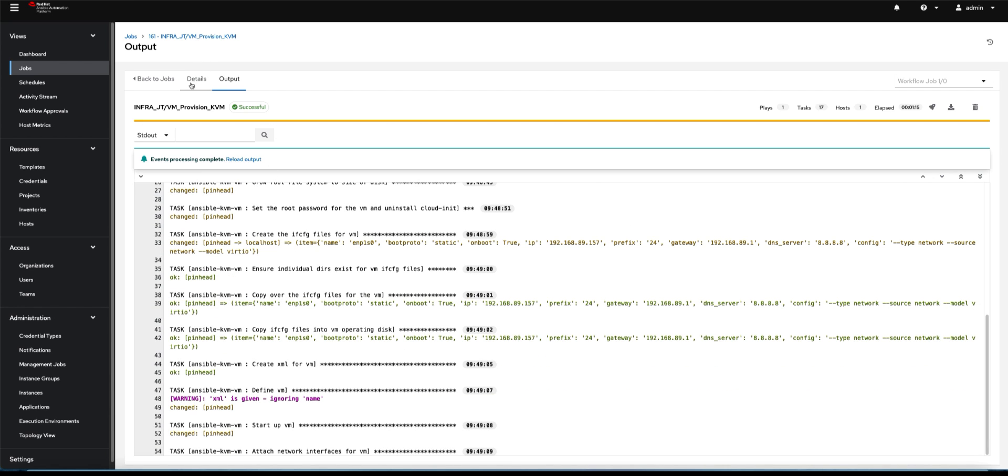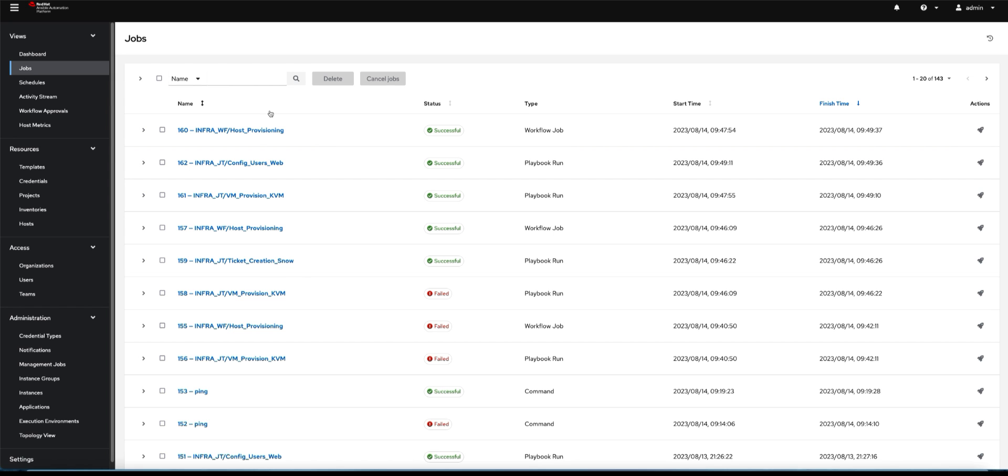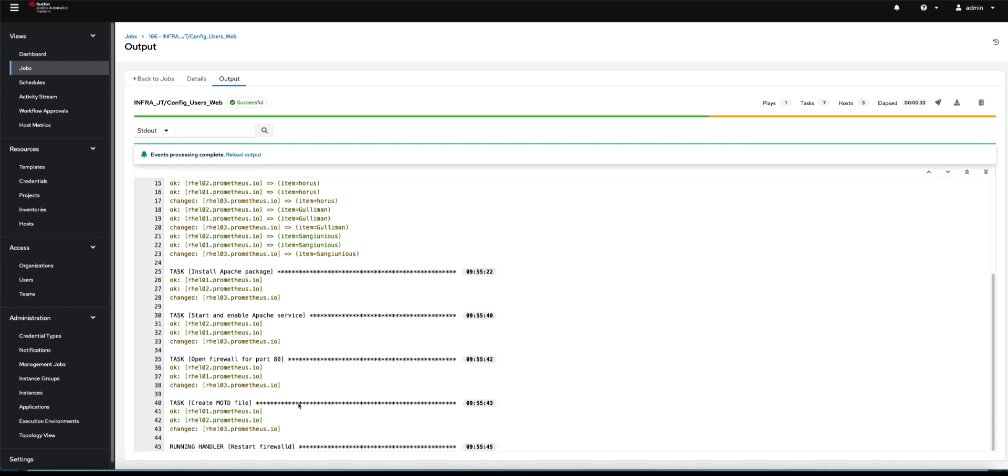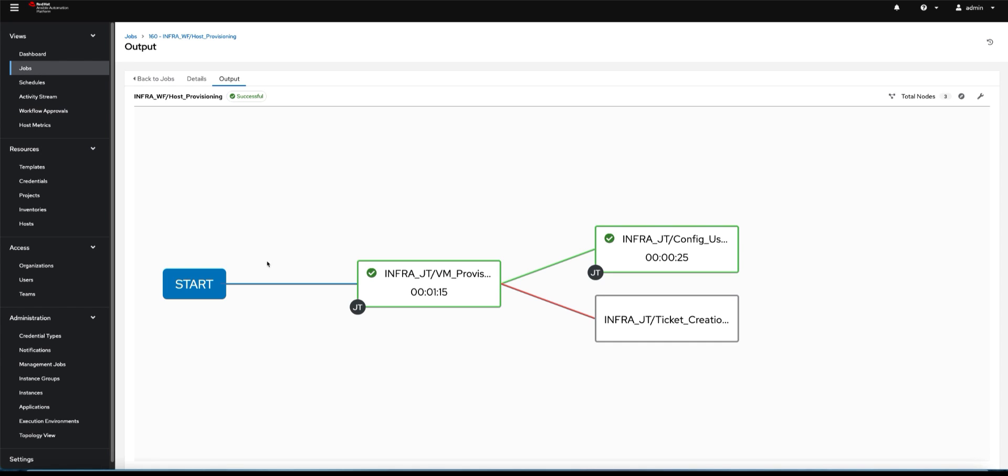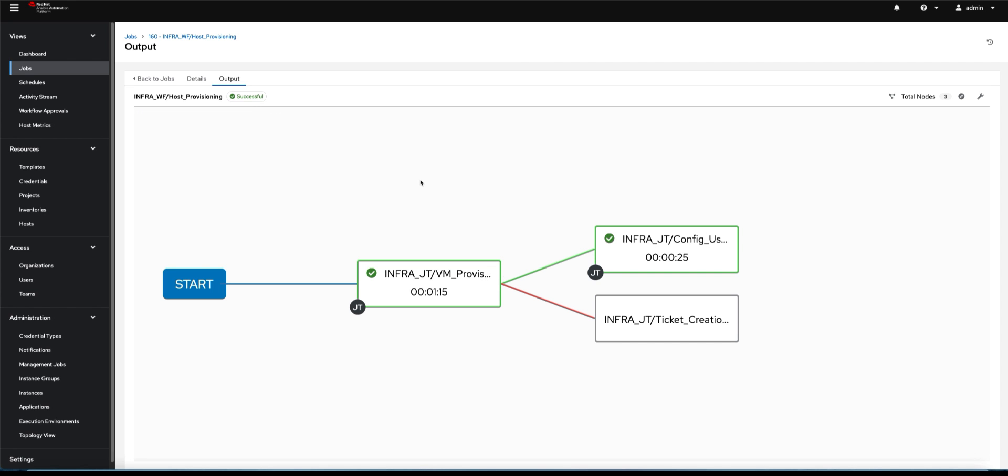Let's go back into our jobs. We can see the workflow is complete. Let's look at that second step - it added a bit of configuration, more than just provisioning. We've added users that we want, added an Apache web server, done all the disclaimers on our servers, plus we did a bit of firewall. Our workflow is successful - our two-step provisioning is successful.